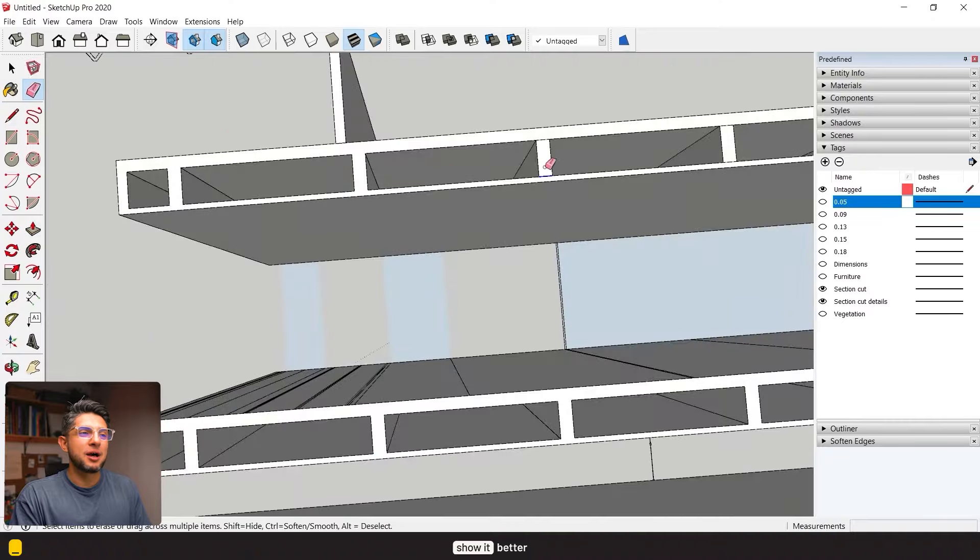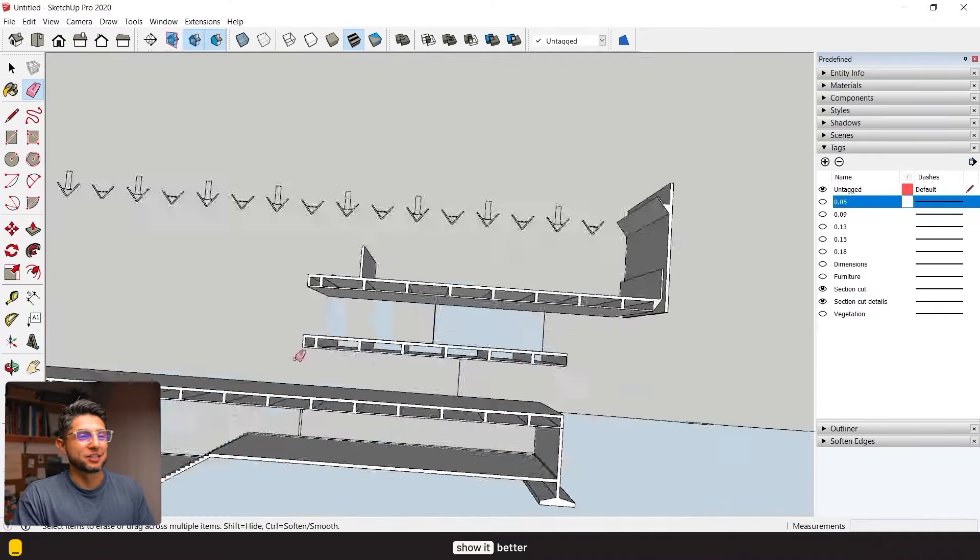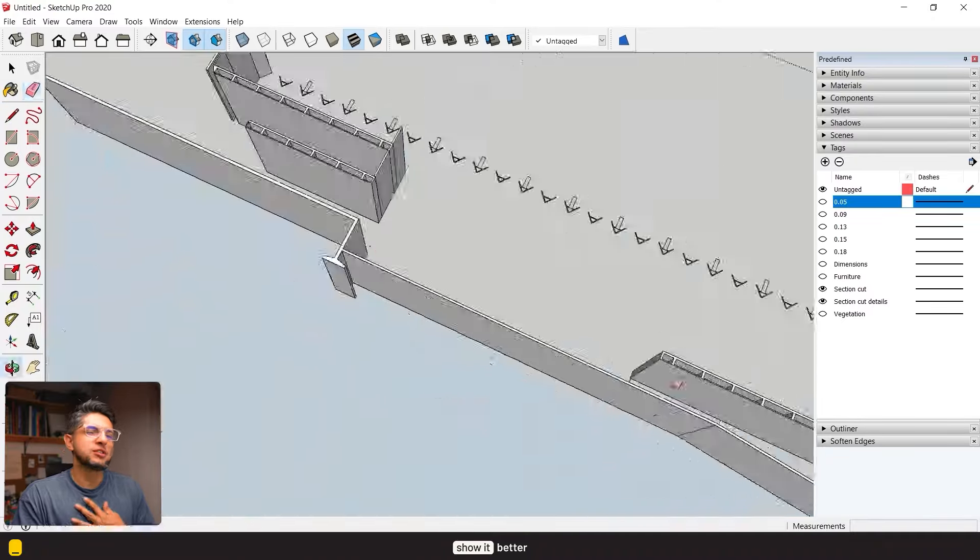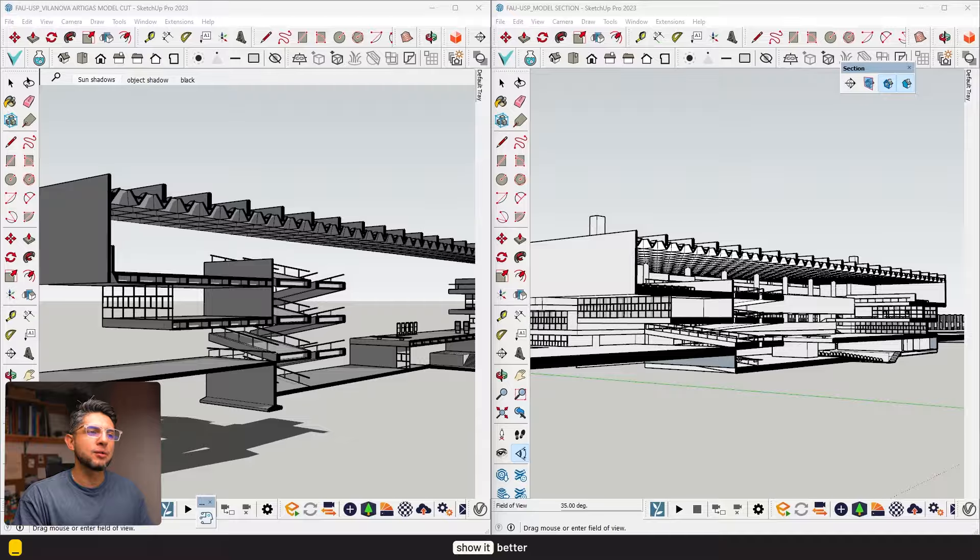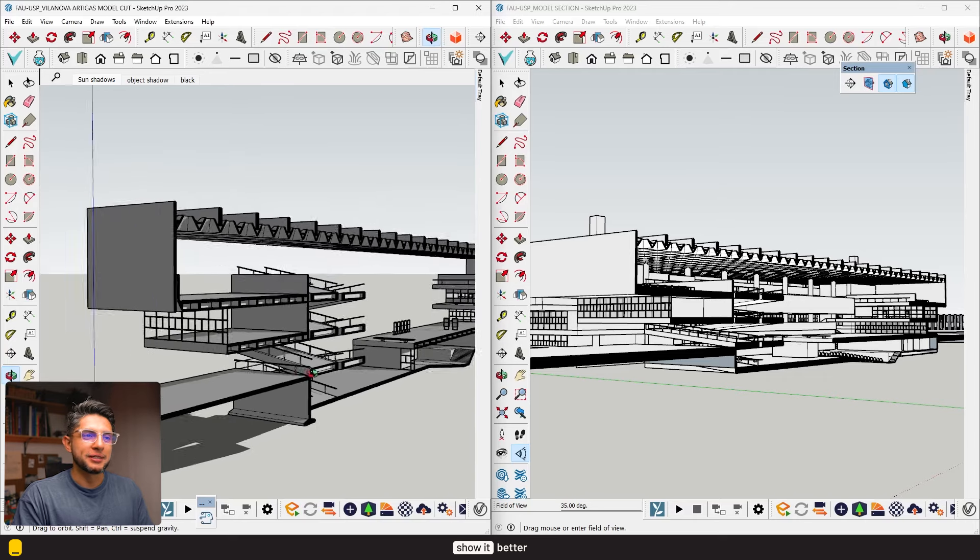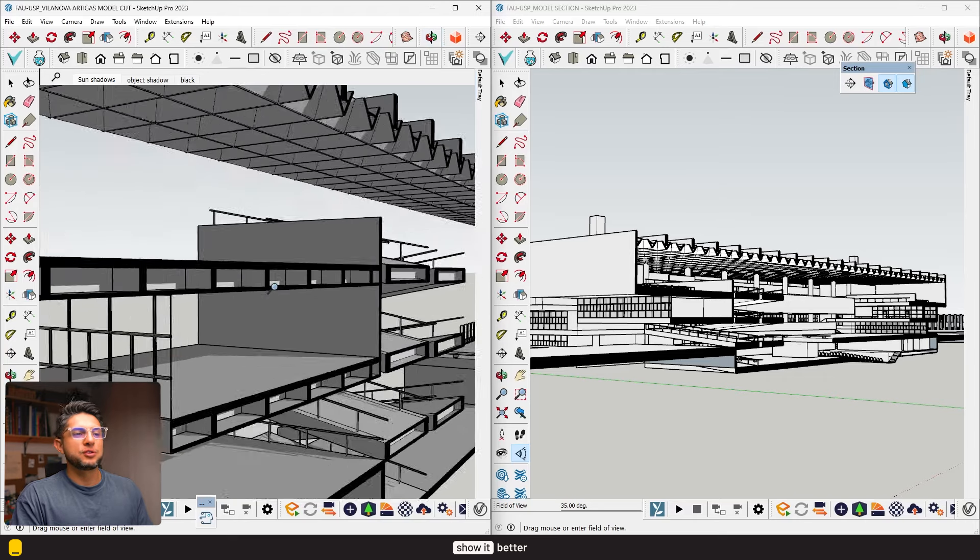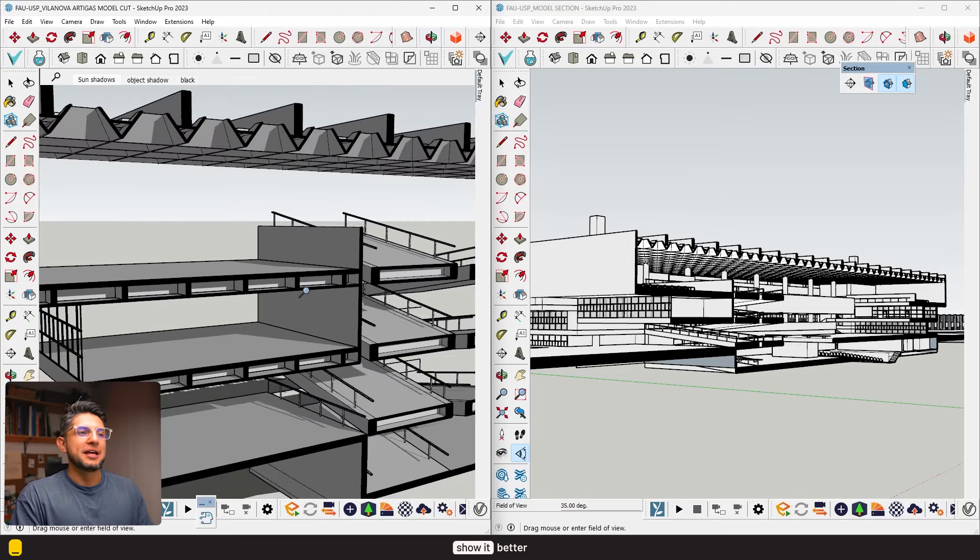But if you're working in a program like Revit and your 3D model is very well detailed, you can just use the section box tool and export the 3D model as a section. This was just a personal preference of mine.